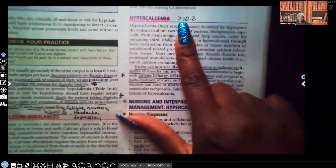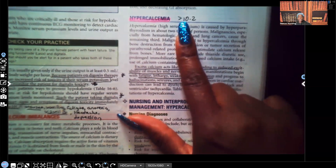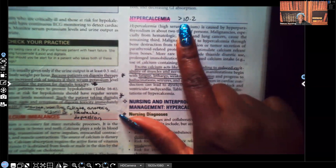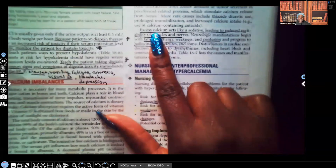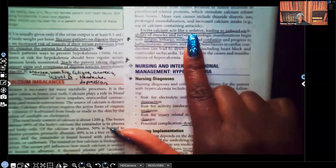Hypercalcemia — the normal range for calcium is about 8.6 to 10.2, so hypercalcemia means the calcium level is higher than 10.2. Now, excess calcium acts like a sedative.